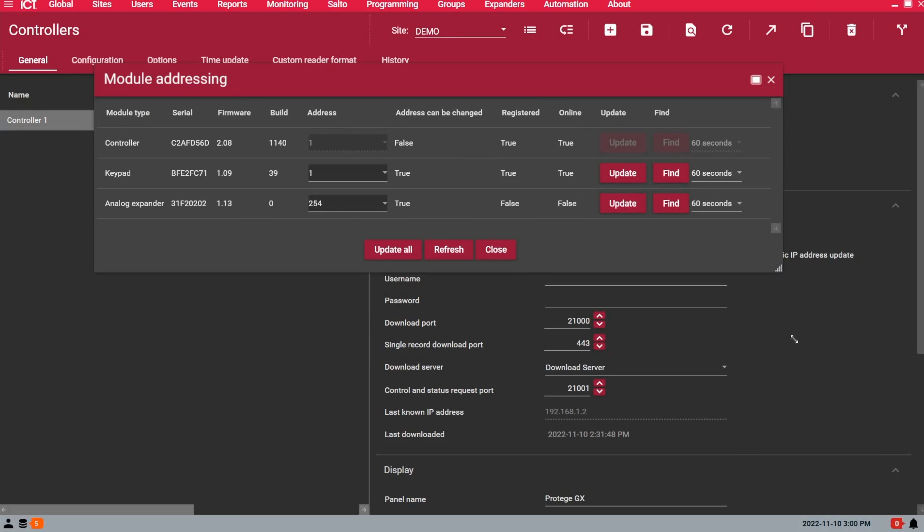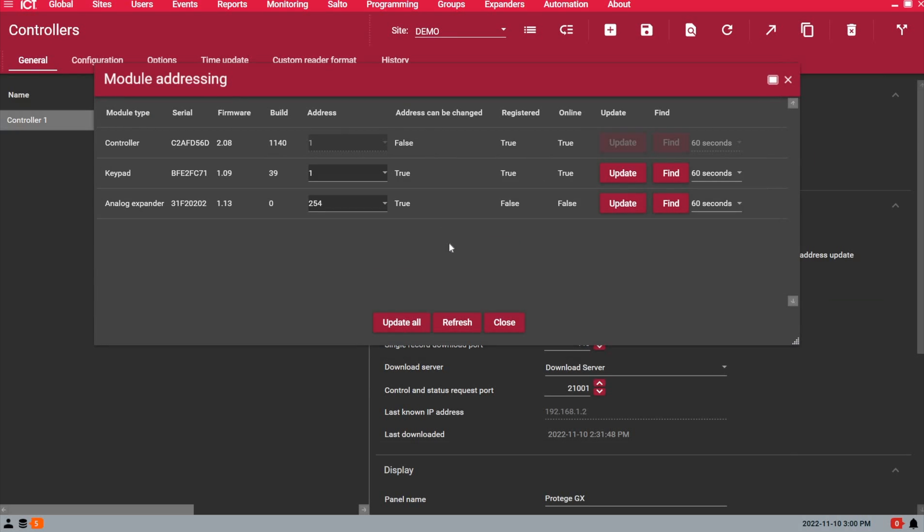The software will scan the RS-485 network of the controller, and display the number of devices that are listed in the system now. We can see the keypad with address number 1, the serial number of the keypad, and the firmware version and build number.